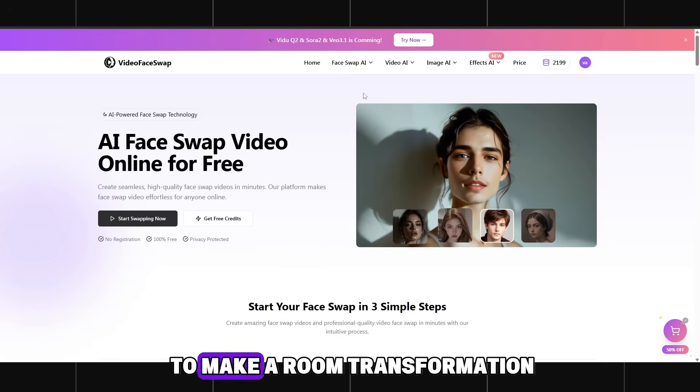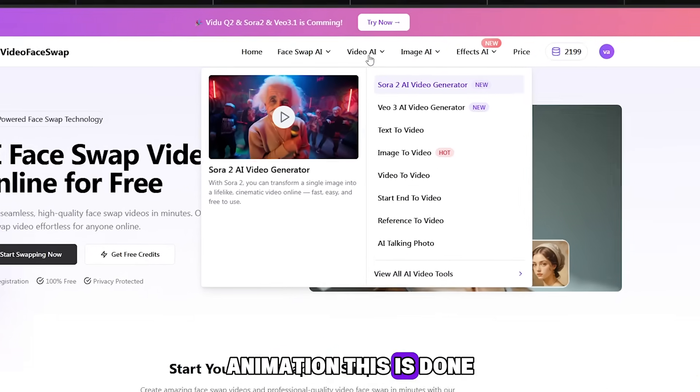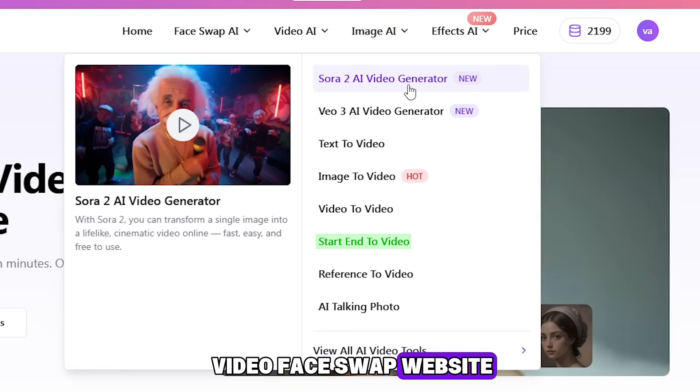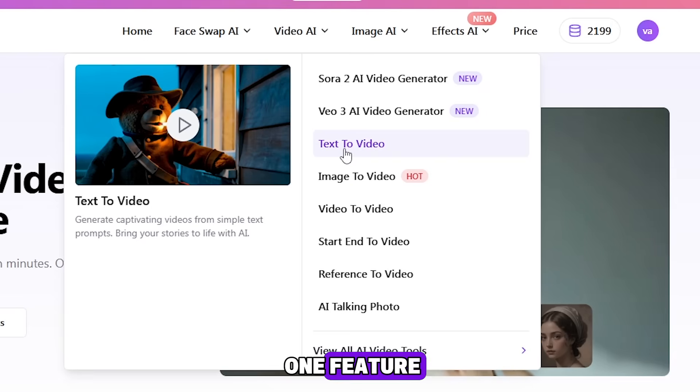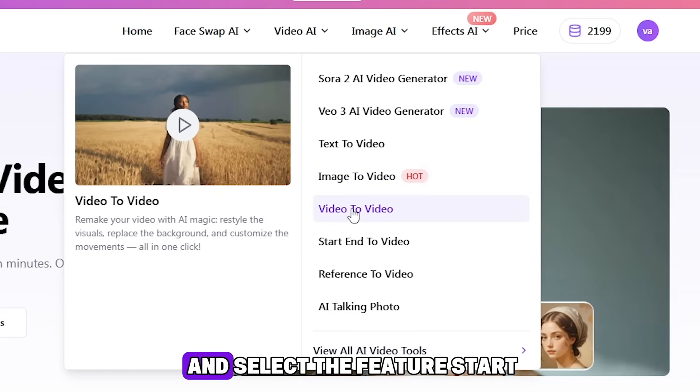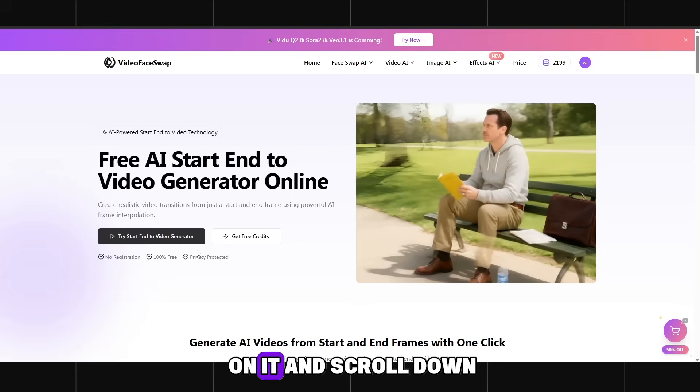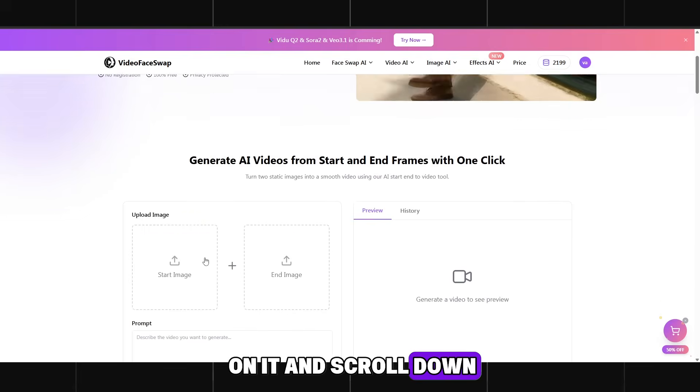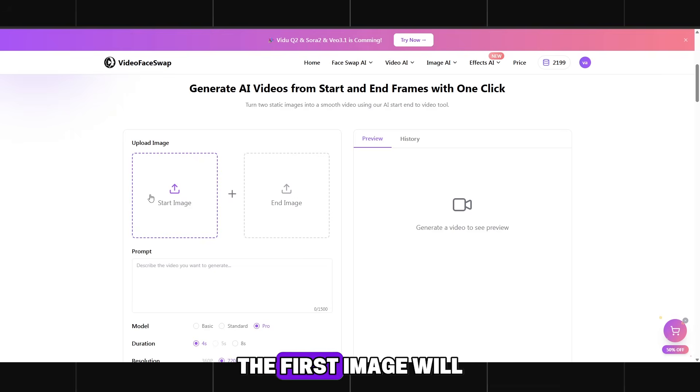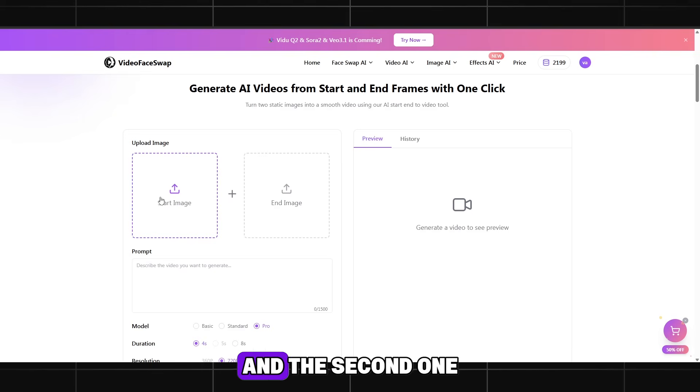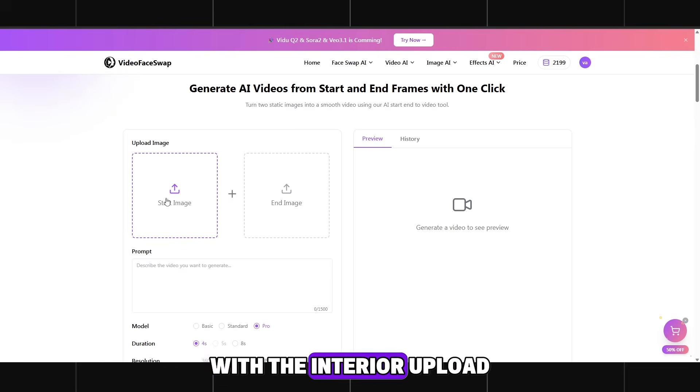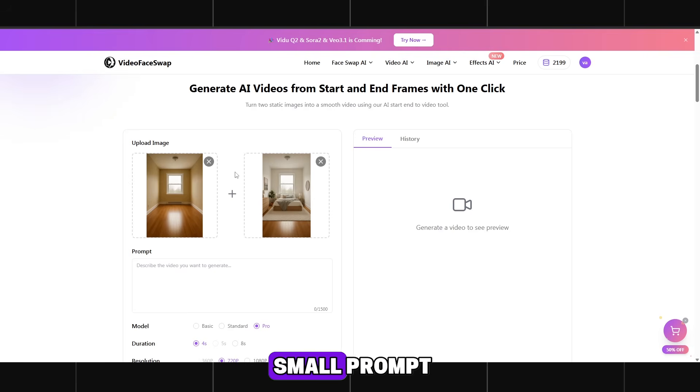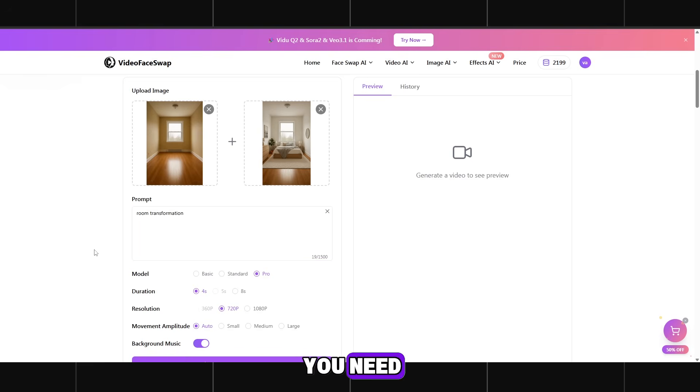The last step is to make a room transformation animation. This is done in a few clicks. I will use the video face swap website. Here we only need one feature. Hover over video AI and select the feature start end to video. Click on it and scroll down. As you can see, there are two image slots here. The first image will be our empty room. And the second one will be the finished one with the interior. Upload them and write a small prompt: Room transformation. That's all you need.